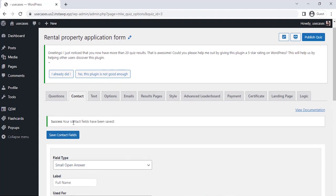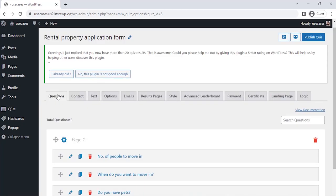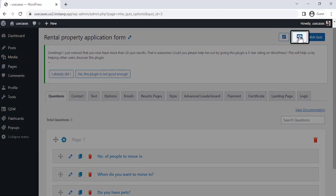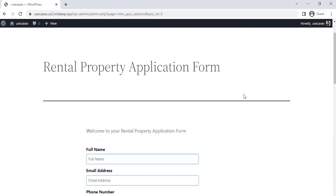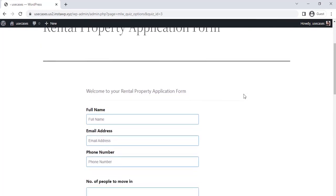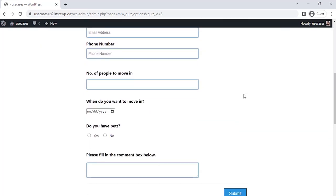Now since our question for the form is set and the Contact field is configured to collect the data, let's preview our application form by clicking on the Preview icon at the top right corner of the page. As you can see, we have created the Rental Property Application form successfully.